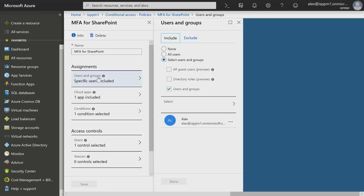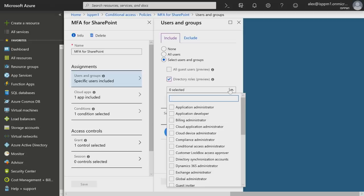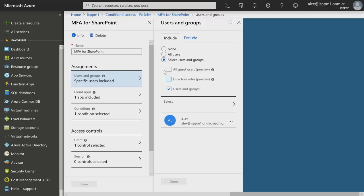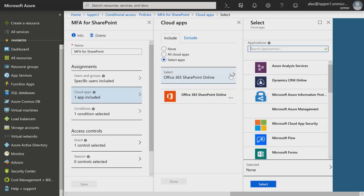For those not yet using conditional access, there are basically two elements that are easy to think about. Under assignments are what we call conditions — the selectors for the policy. If these conditions are met, we fire the policy. A cool thing we've added is that you can now assign conditional access policies by roles — so if your exchange admin needs to be under a specific policy, that's much easier to do. There's also full support for B2B, making it easy to assign policies for your business partners as well.